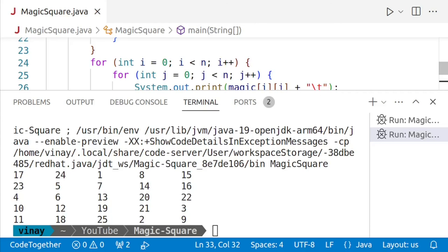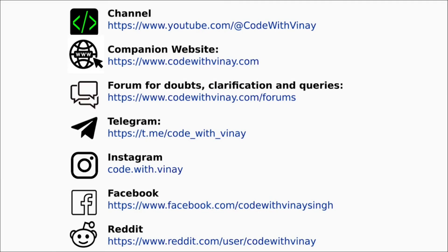You now know how to generate a magic square of odd dimensions in Java. I hope you found this tutorial helpful. See you in the next video — till then, happy coding! Your feedback is valuable to me; I want to make sure my videos are clear and helpful. You can follow me on any or all of these channels.